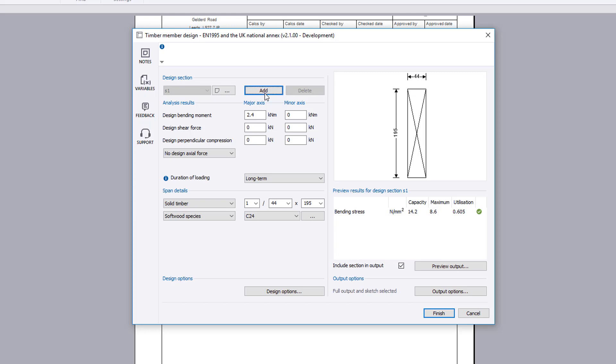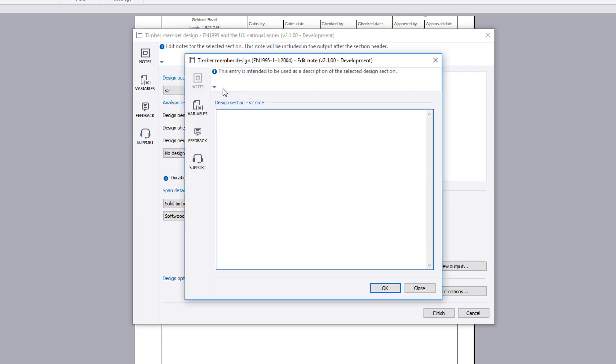We will now add a new design section to consider the support location of the beam.